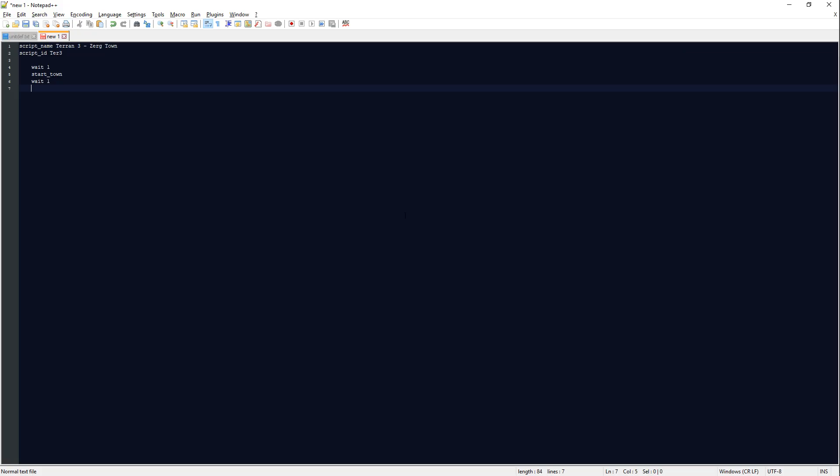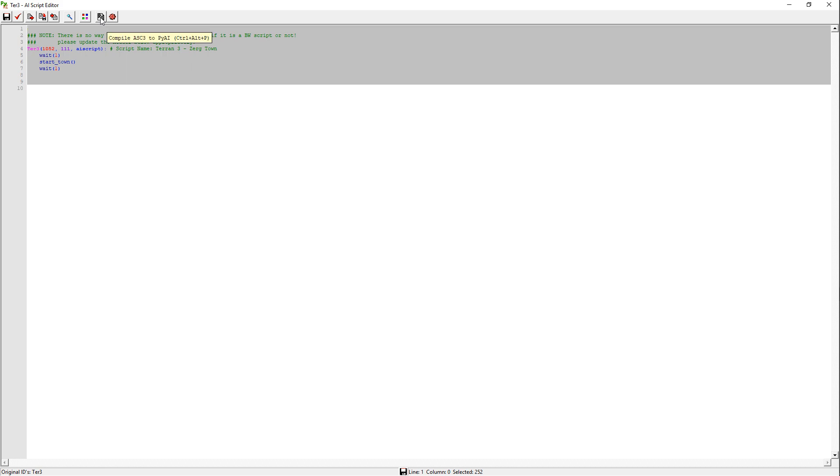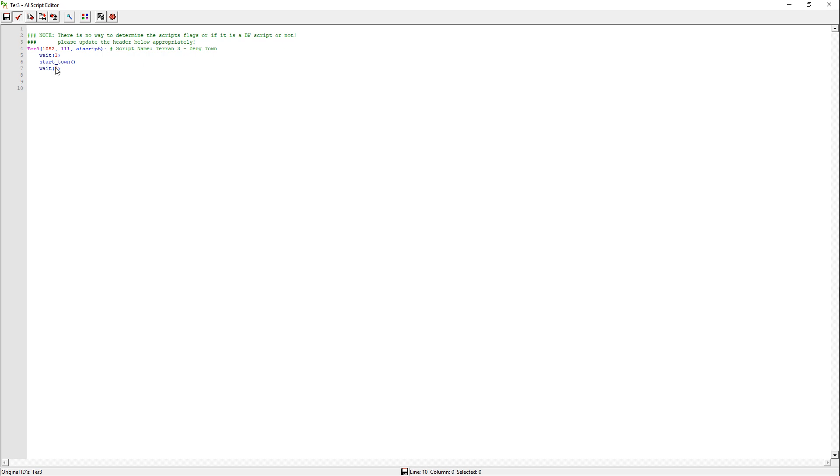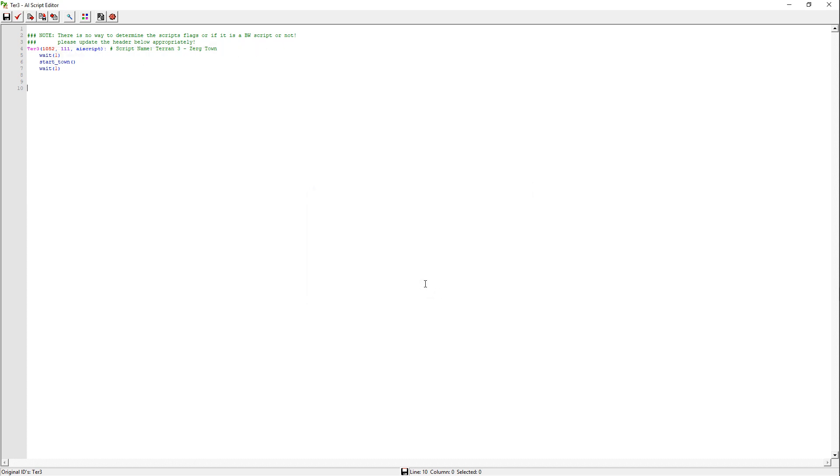So you would write it in ASC3, you'd fill up the whole page and then you would paste it into here. You'd compile ASC3 to PyAI and then you'd see if there's any errors. And obviously there's no stop here. So of course it's going to yell at me. But then that's what you would do.